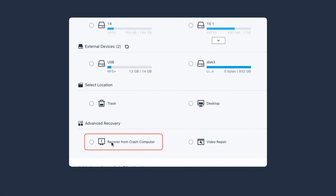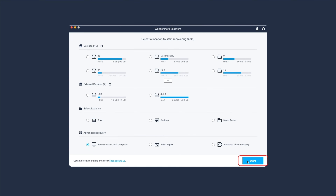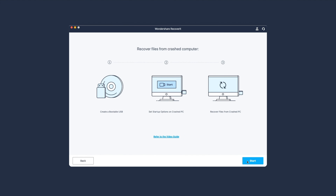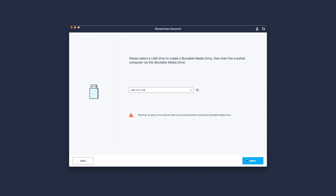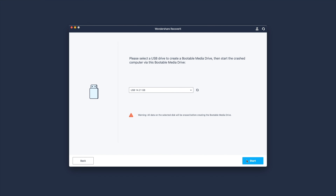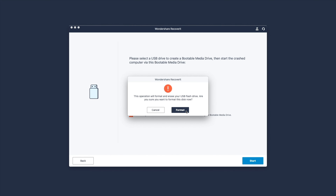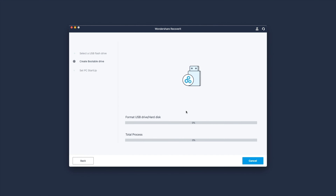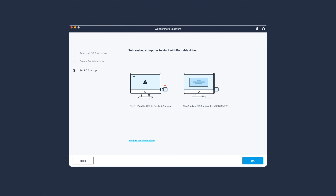First, you're going to need another computer and a blank USB drive. Connect the USB drive to the computer, then install and launch Recoverit on your system. On the home screen, select Recover from Crash Computer and click Start. You'll see the Recoverit quick guide window — you can also click Refer to Video Guide for an extended version. Now insert your USB drive to create the bootable media. Click the drop-down menu and choose the blank drive, then click Start. Make sure you have a blank drive, as this will wipe everything from the USB to create sufficient space. Hit Format and wait for the formatting process to complete. Recoverit will now begin creating a bootable media — make sure not to disconnect it during this process.